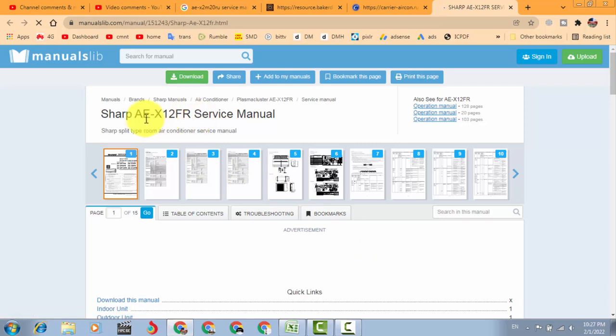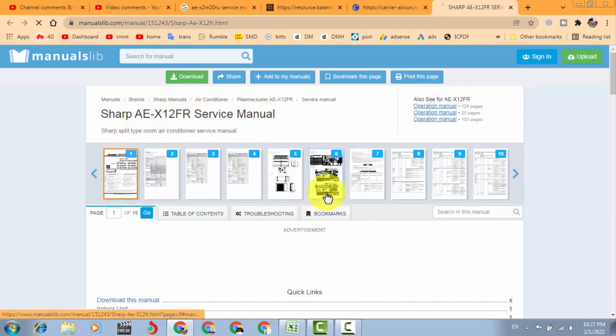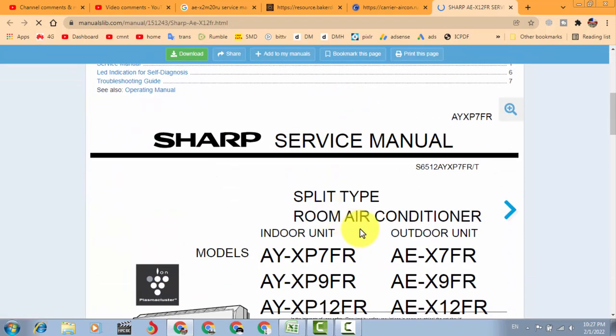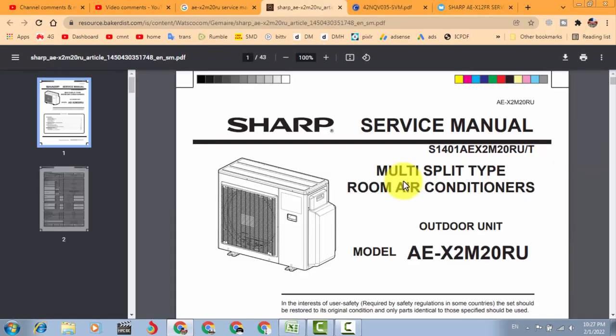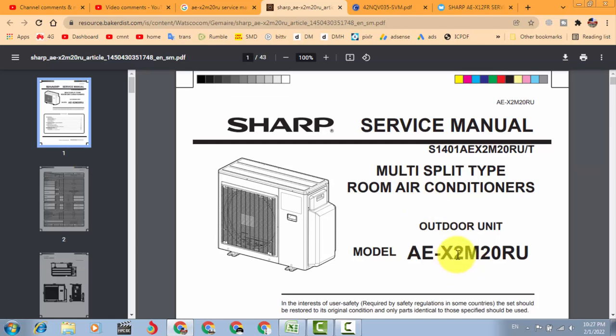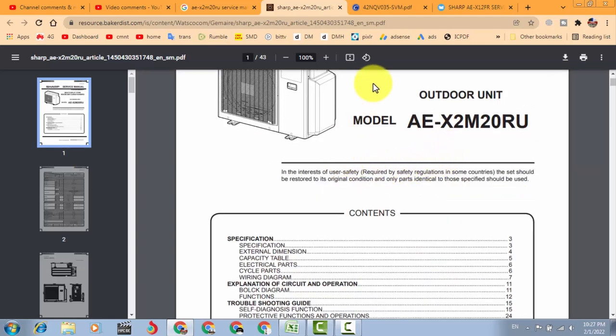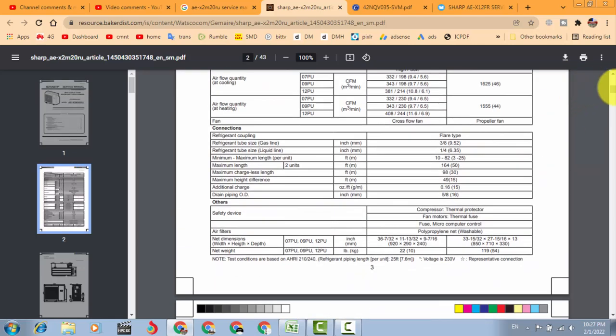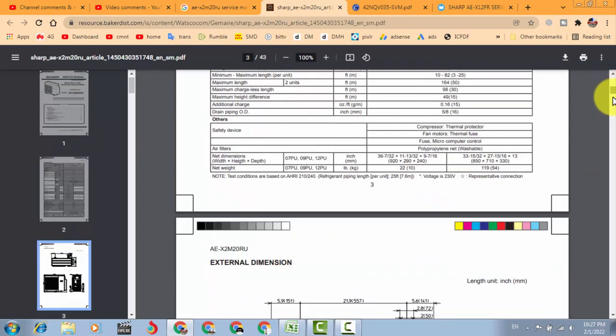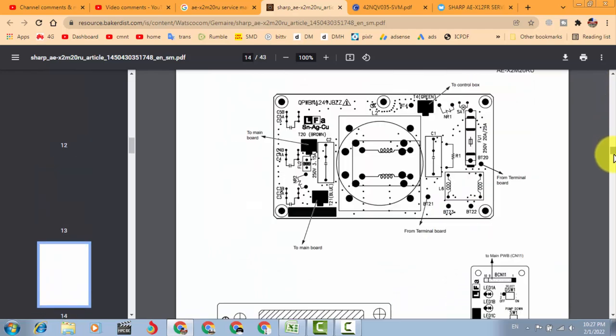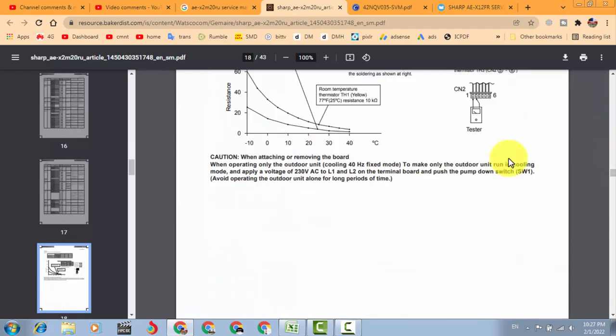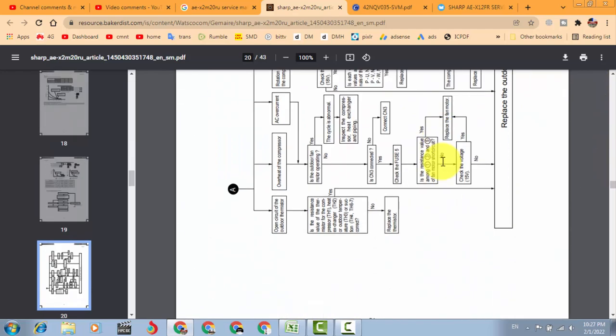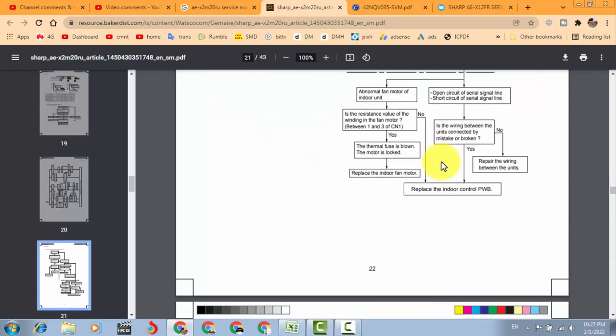So this manual is here. So this manual is here, Sharp AE X12 FR, the same outdoor unit, it is here.